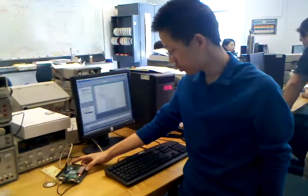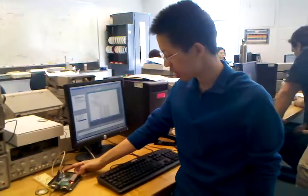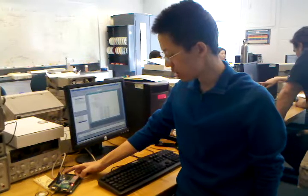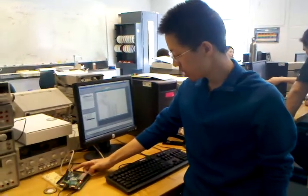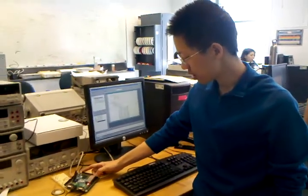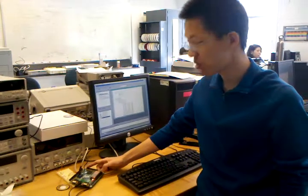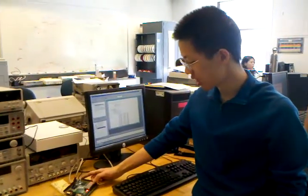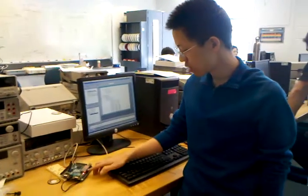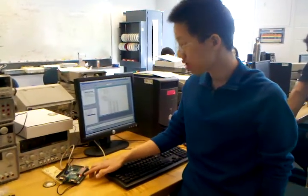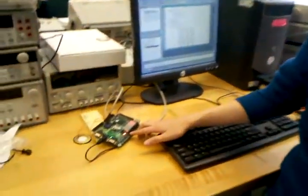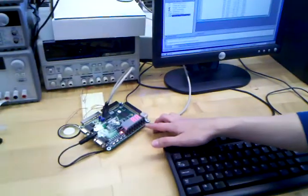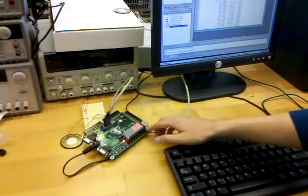This is a demonstration of an implementation of a player piano on an FPGA. Essentially there is a hardware description of a player piano that's been loaded onto this FPGA. And the notes C through G are on the switches 0 to 7 here.